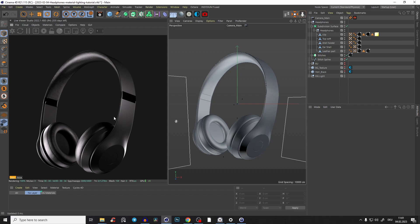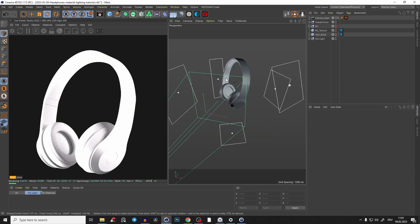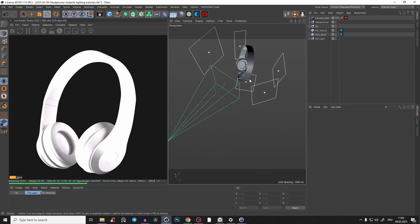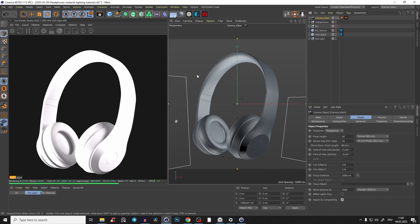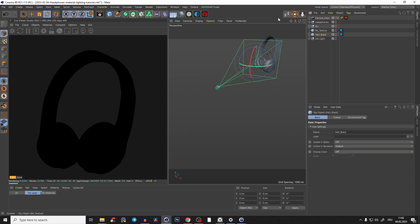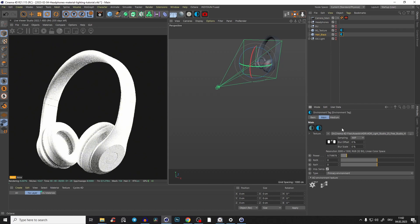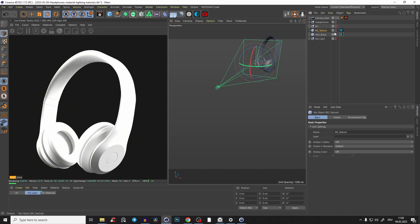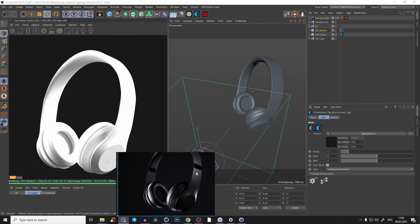Let's start with the materials. First I'll delete all of the existing materials. I've already set up a scene — you can download the headphones via the second link in the description. Bring them into your scene with a camera at 80 millimeters focal length. I'll disable the light and use a normal HDRI environment plus a texture environment with an RGB spectrum and gray background.